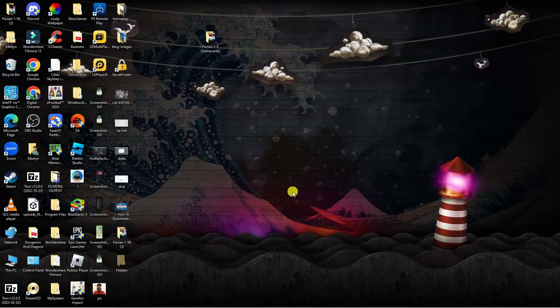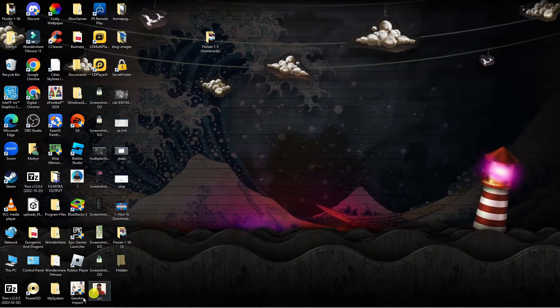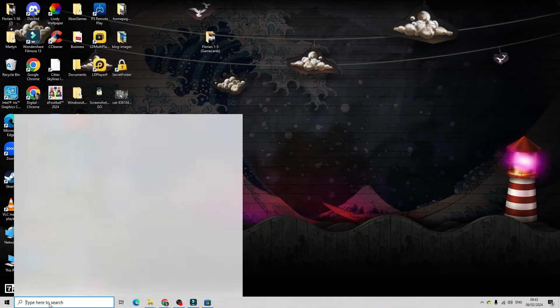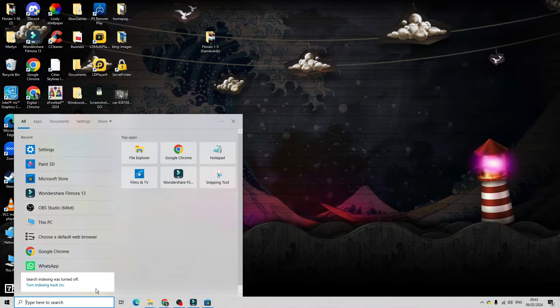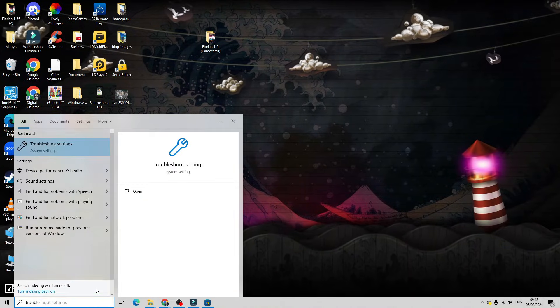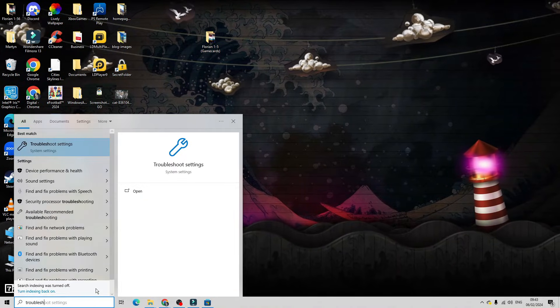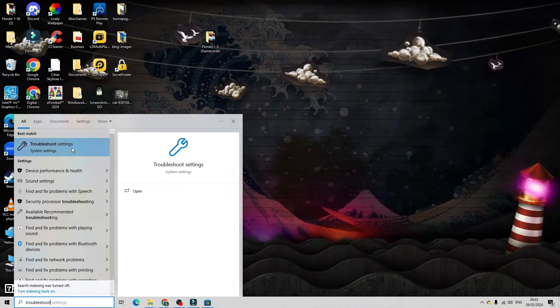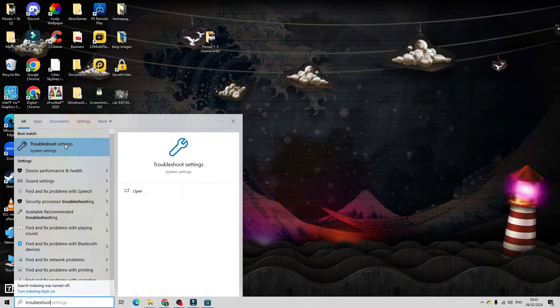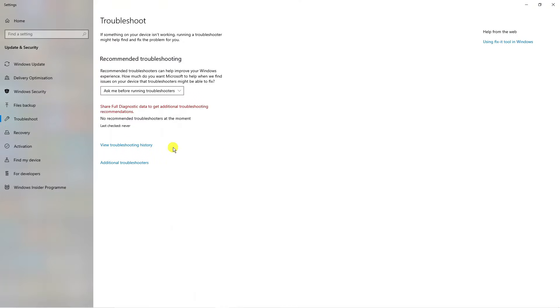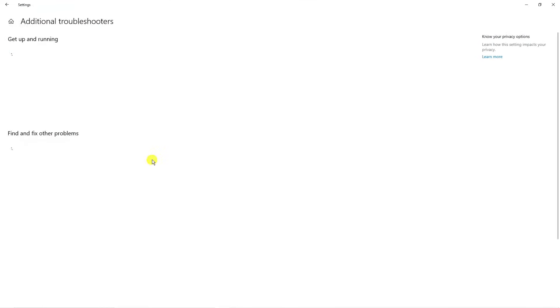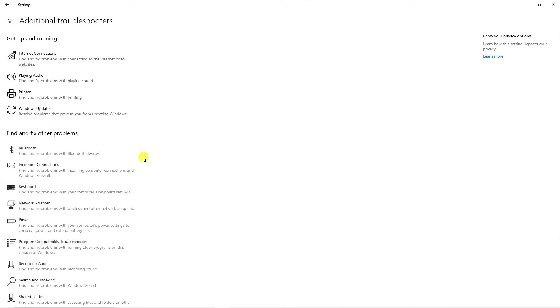Now the next thing you want to do is again come down to the bottom left hand corner to your search box. This time type troubleshoot into the search box. Underneath best match, you should see troubleshoot settings. Give that a click. From here, if you look on this page, there's something called additional troubleshooters. Click onto this link.